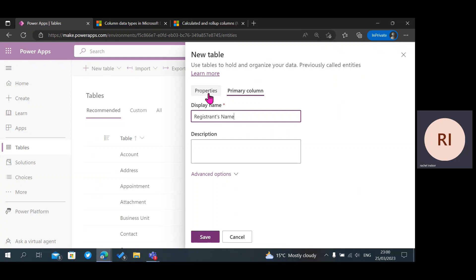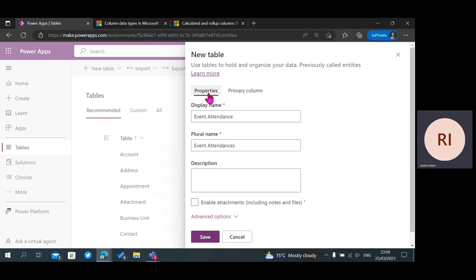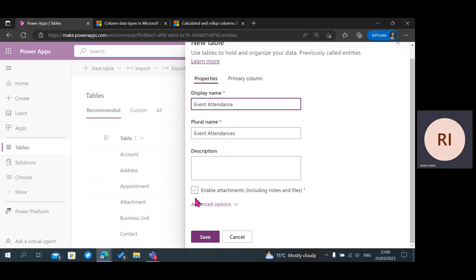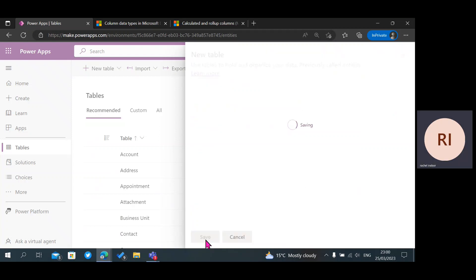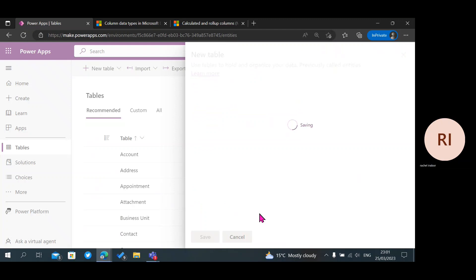The next thing I'm going to do is go back to Properties, click on Enable Attachments, and click on Save. I'm just going to wait for it to save.